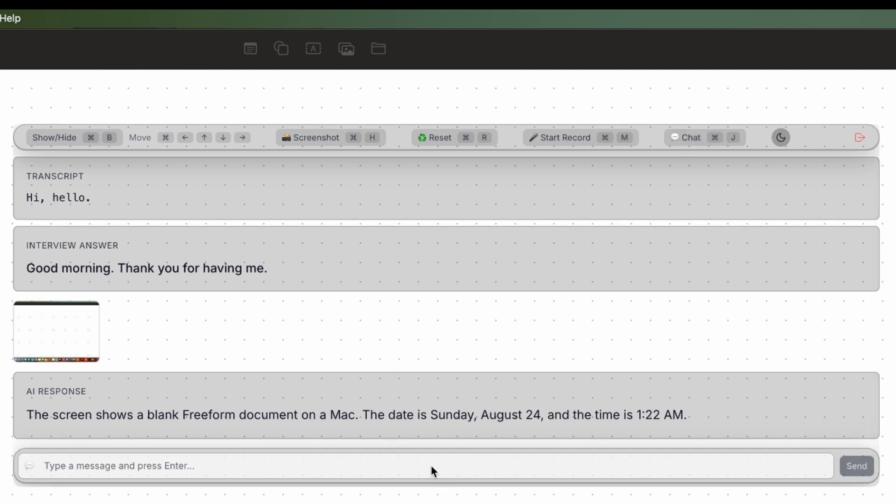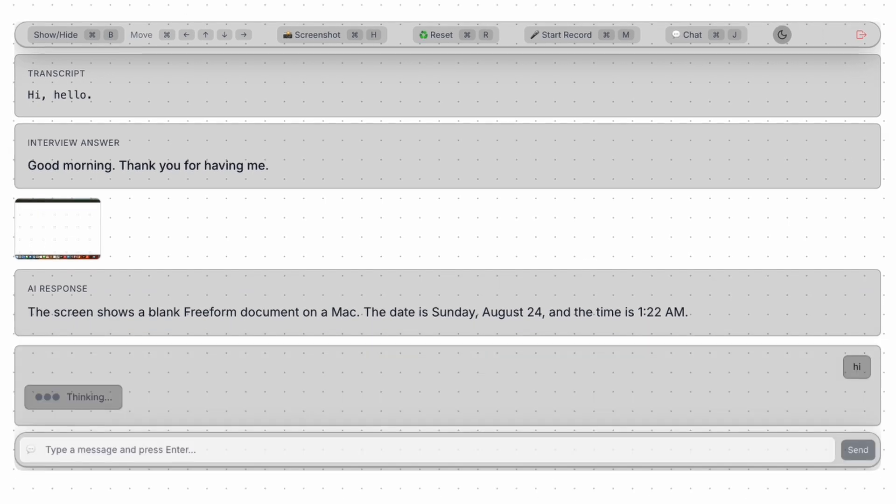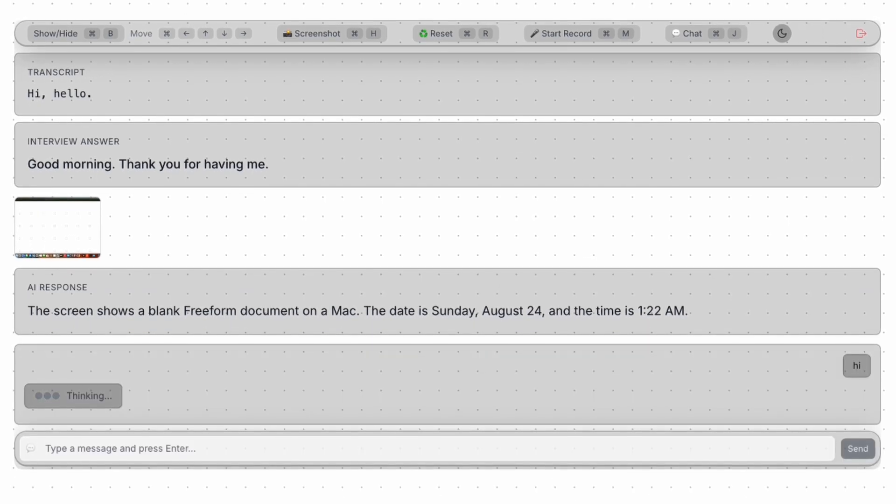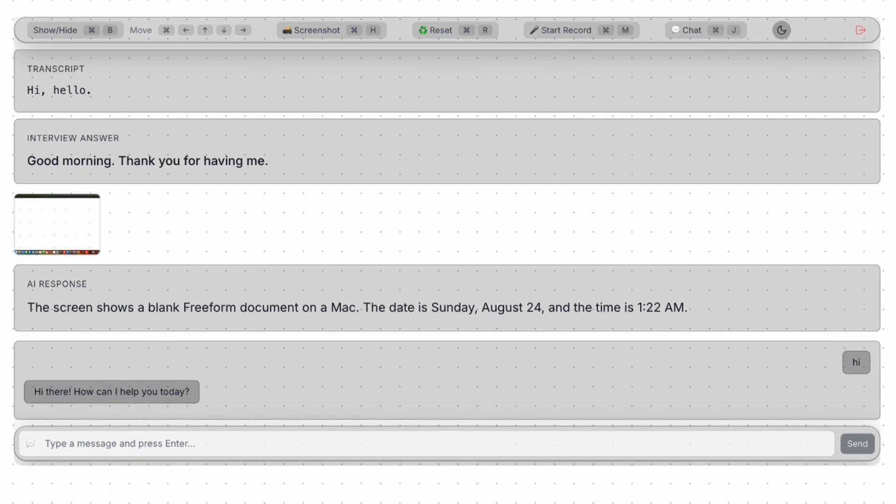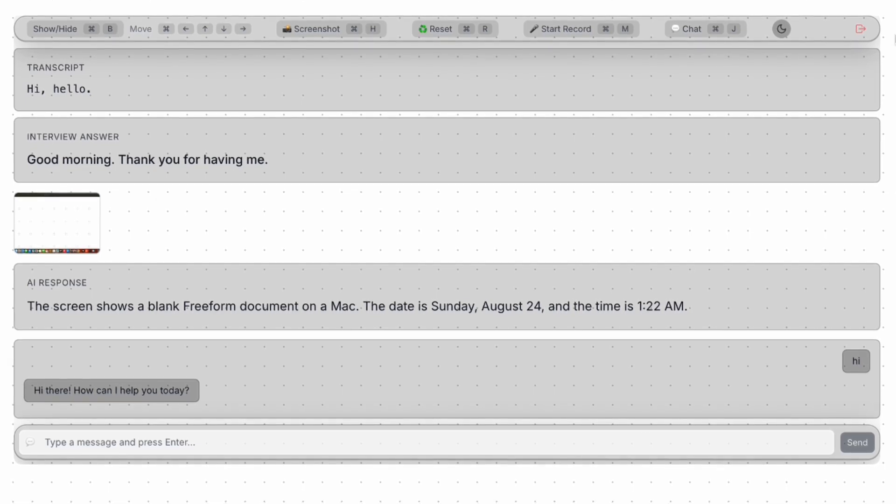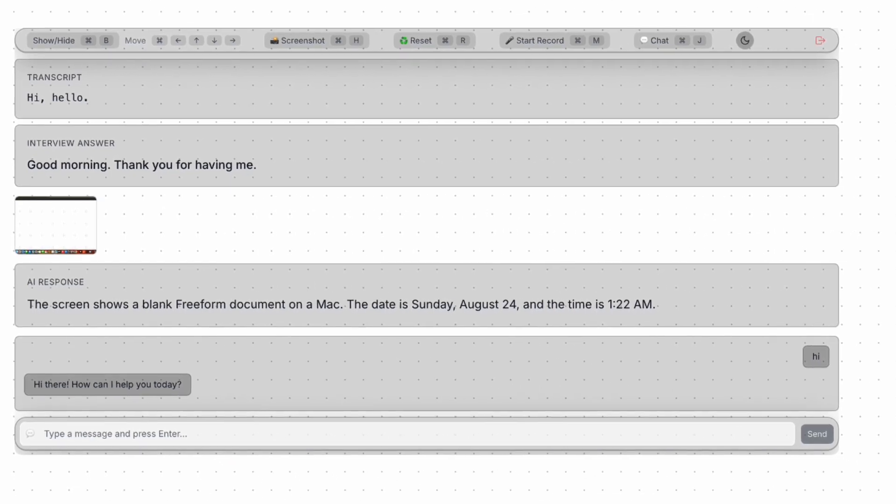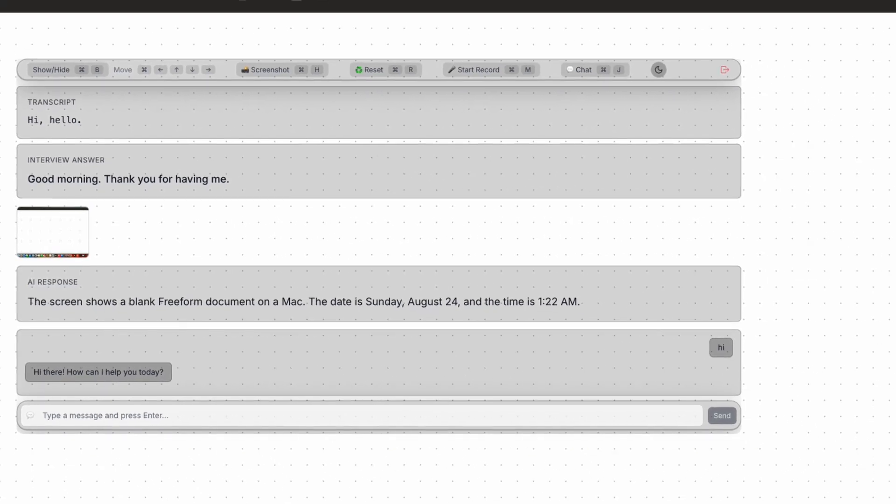You can also control it with keys, so there's no need to click. All the shortcuts appear directly on the UI. You can use them to control.